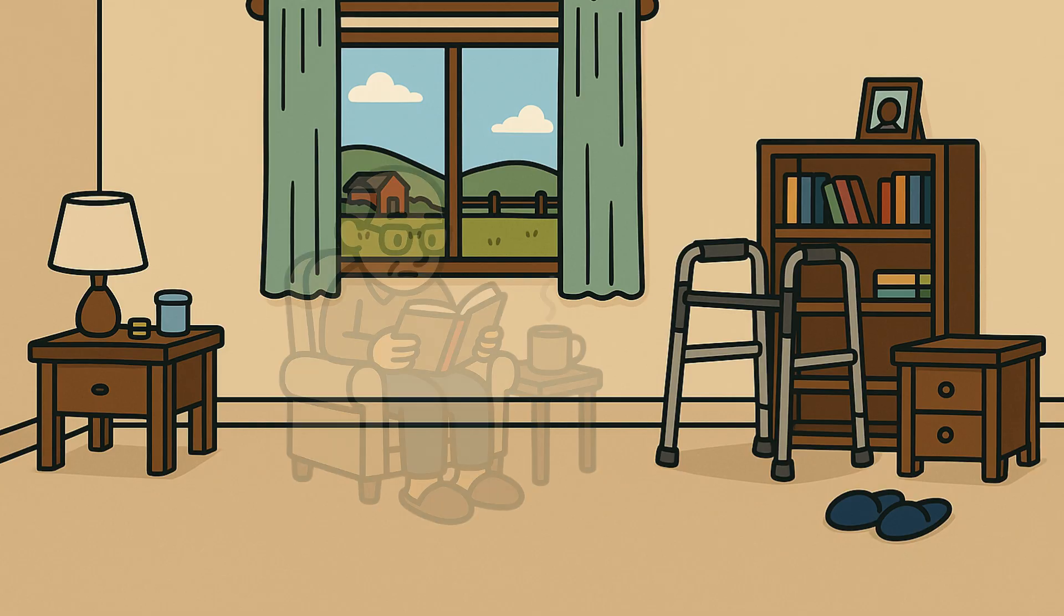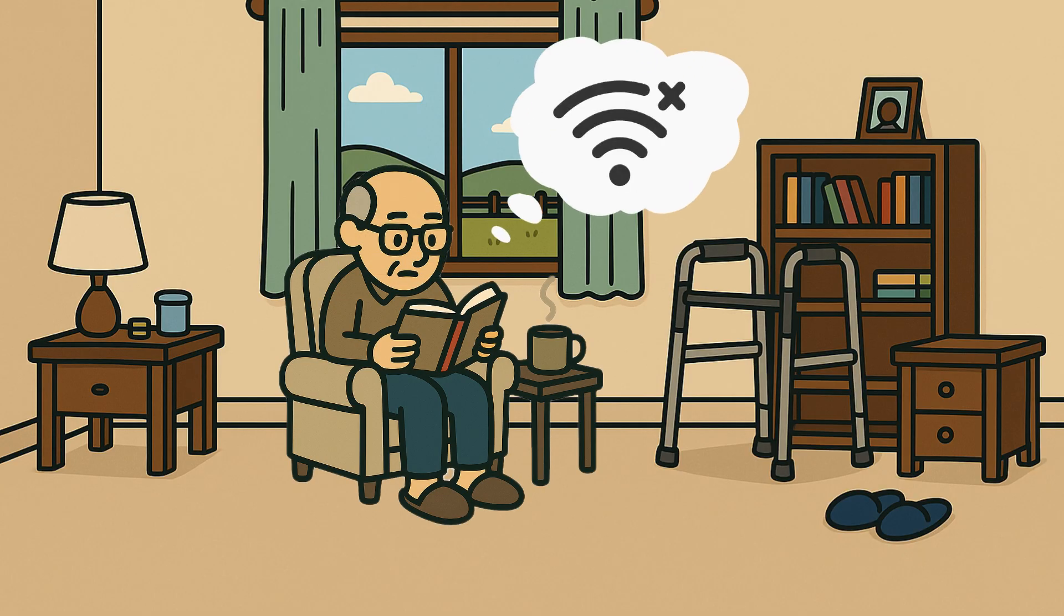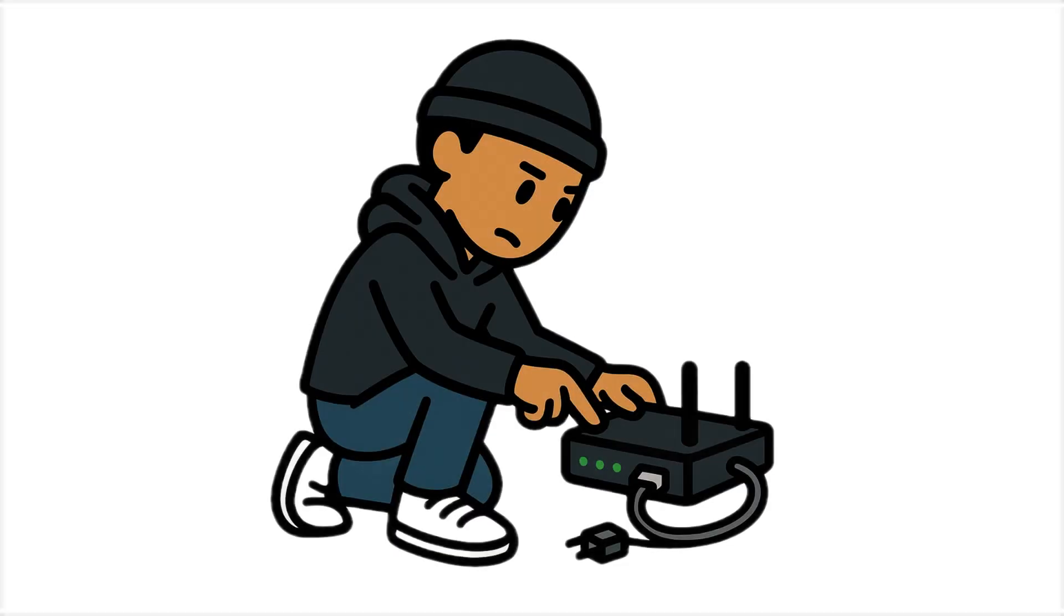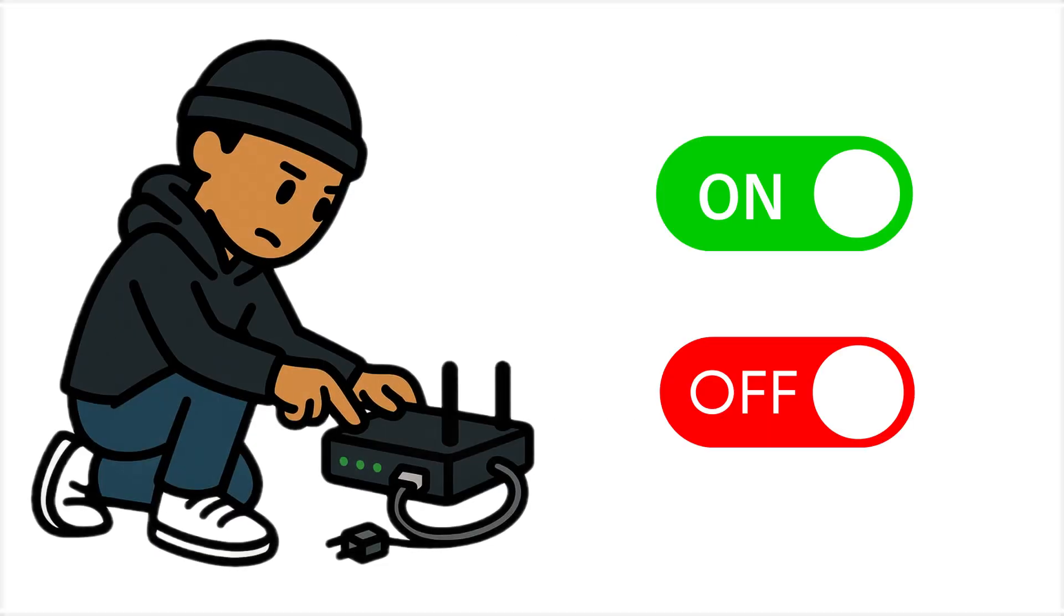Older people are much more comfortable with this, remembering when they had no Internet. Some persist in switching their devices on and off, hoping it will come back magically.